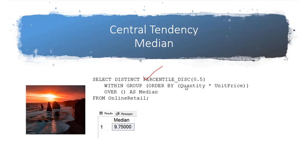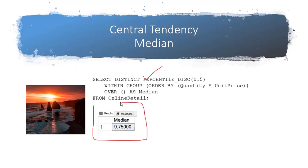This one returns an actual data point and we put 0.5 because that's at the 50th percentile. Of course, what we want to order by is quantity times unit price because that gives that total line amount. Here is the calculation, the results, of our median calculation in SQL Server.